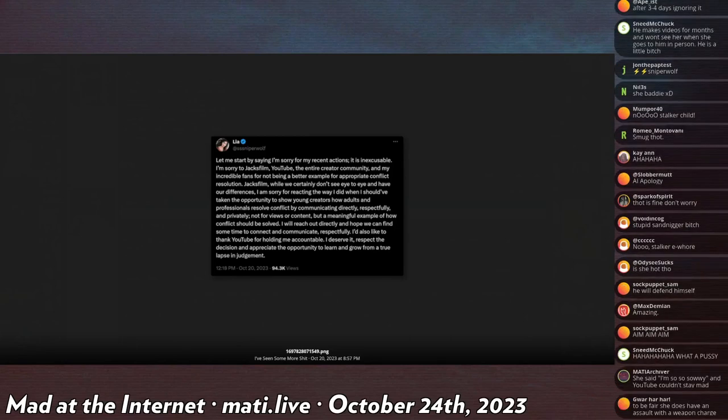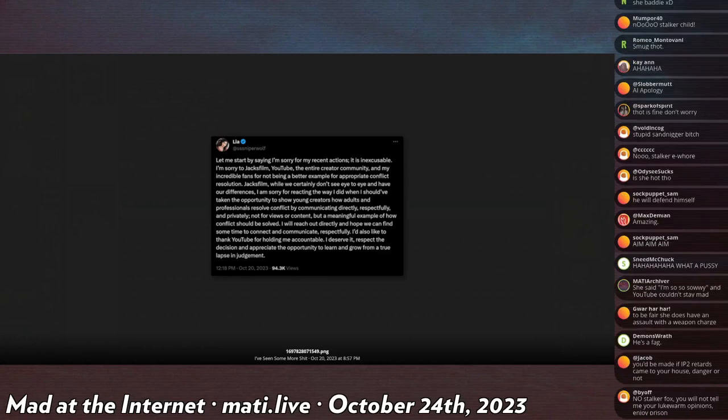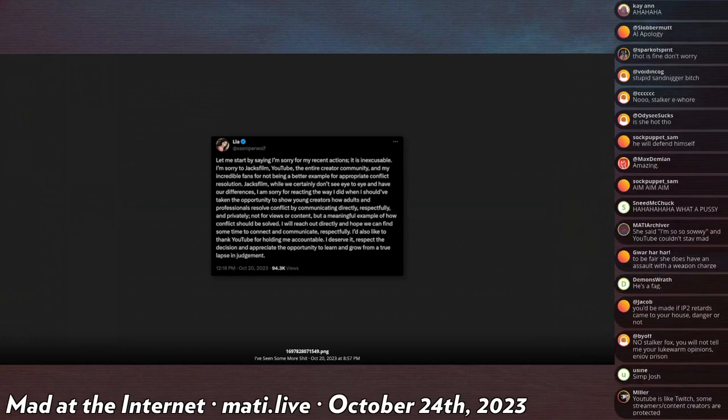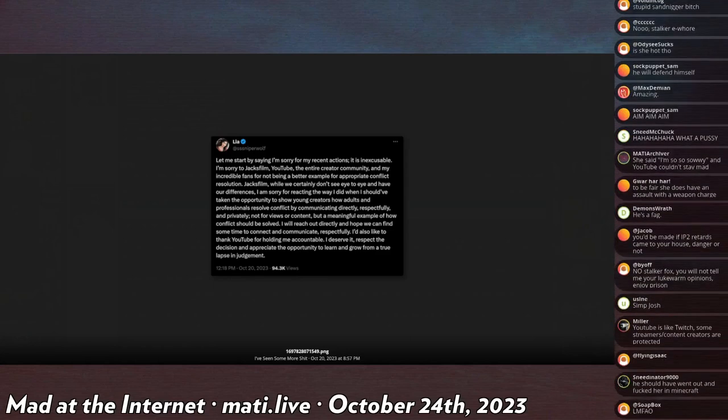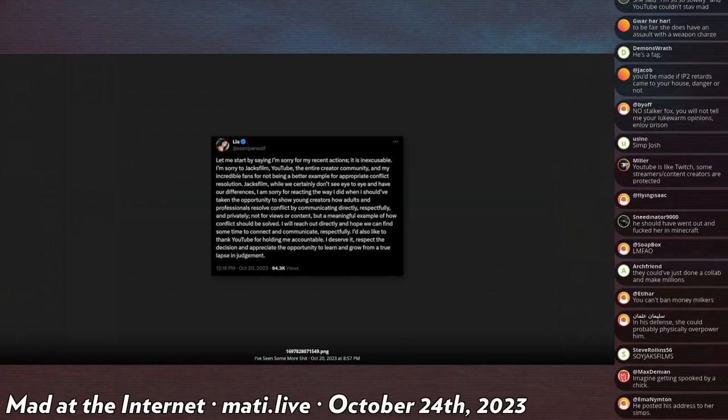In fact Legal Eagle put out a video having to say yeah, what she did probably isn't a crime at all, and doxing also isn't a crime. So yeah, good luck with that.